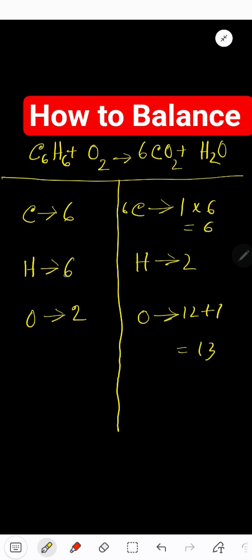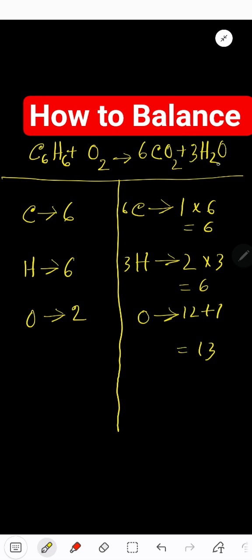Carbon is balanced. Now balance hydrogen: we have six on the left and two on the right. To balance hydrogen, multiply H2O by three — that gives you six. That coefficient three must come before the molecule, so place three before H2O. Three times two gives six hydrogen, and three oxygen from water.